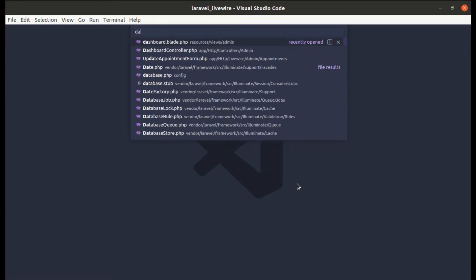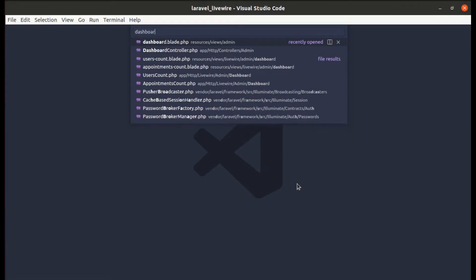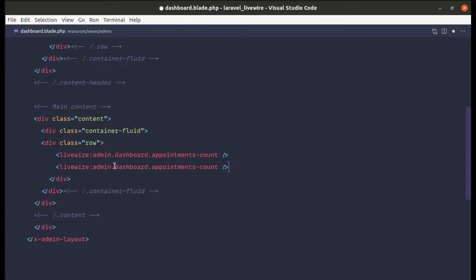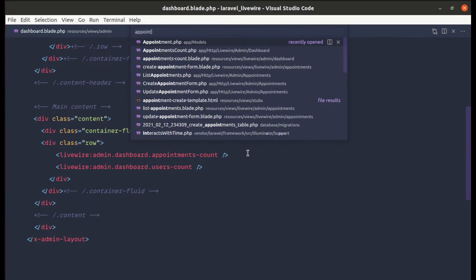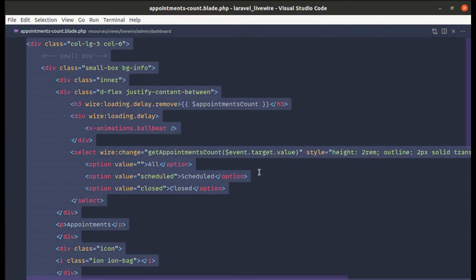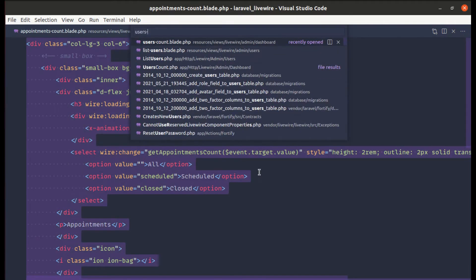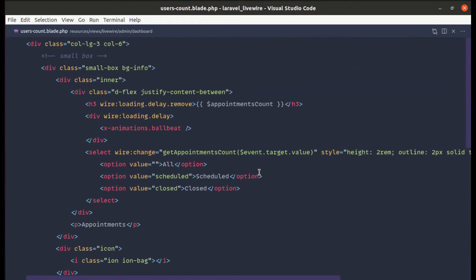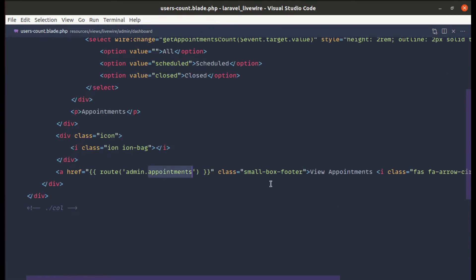Let me go to the dashboard blade file. I'll copy the existing appointments count component include, paste it, and update it to display users count. Then let me go to the appointments count component, copy that code, go to the users count component, paste it, and modify it — replacing 'appointments count' with 'users count' and updating the route to admin.users view users.